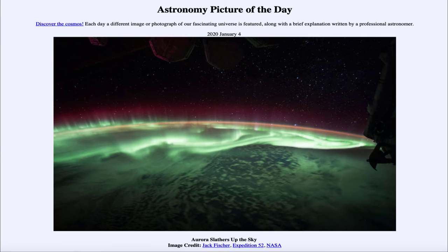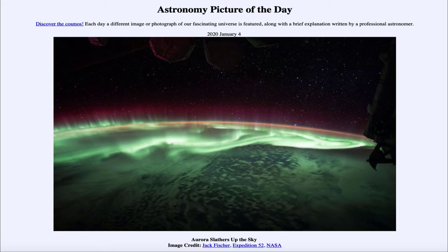Greetings and welcome to the introduction to astronomy. One of the things I like to do in each of my introductory astronomy classes is begin with the astronomy picture of the day, from the NASA website at apod.nasa.gov/apod. Today's picture for January 4th of 2020 is titled 'Aurora Slathers Up the Sky.'